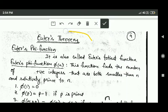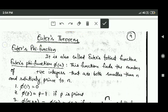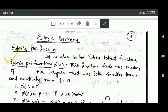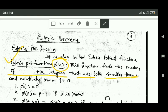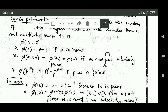Hello friends, welcome back. In this tutorial we will study about Euler's theorem, but first of all we will study about Euler's phi function. This Euler's phi function is also called Euler's totient function. Euler's phi function, phi(n), finds the number of positive integers which are both smaller than n and relatively prime to n.